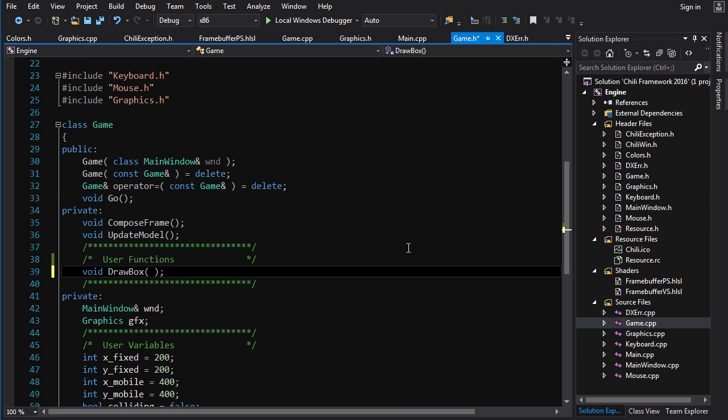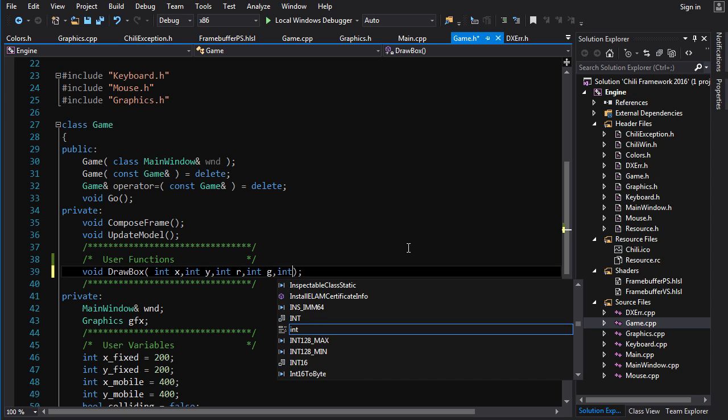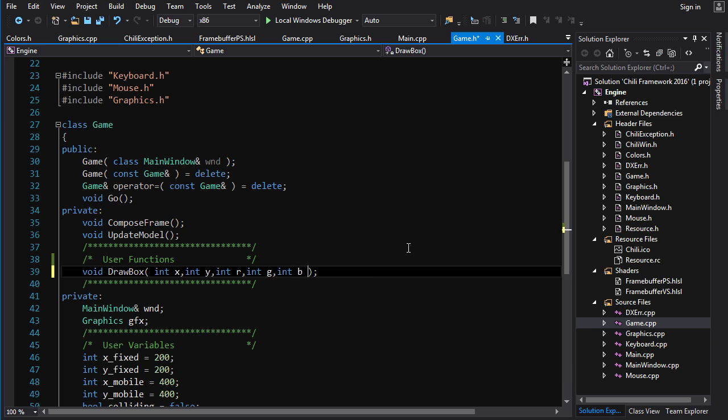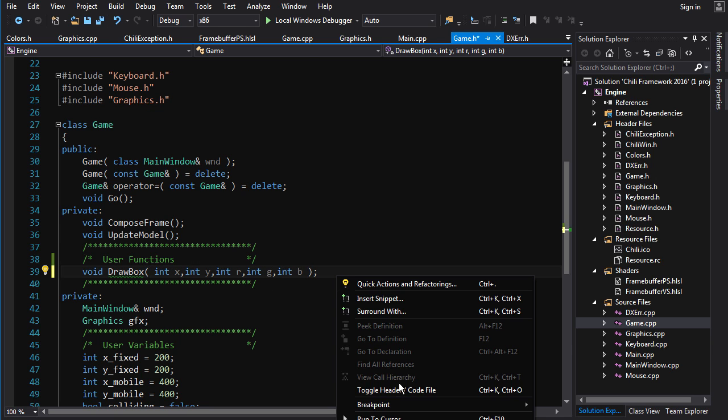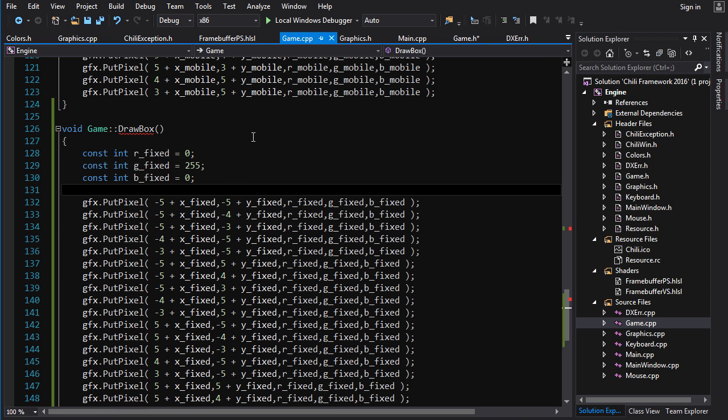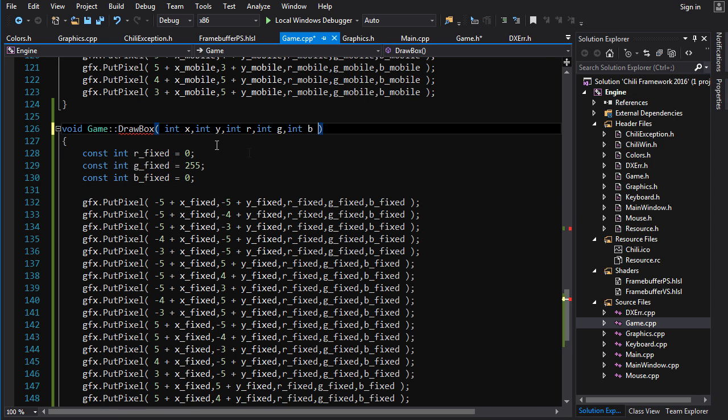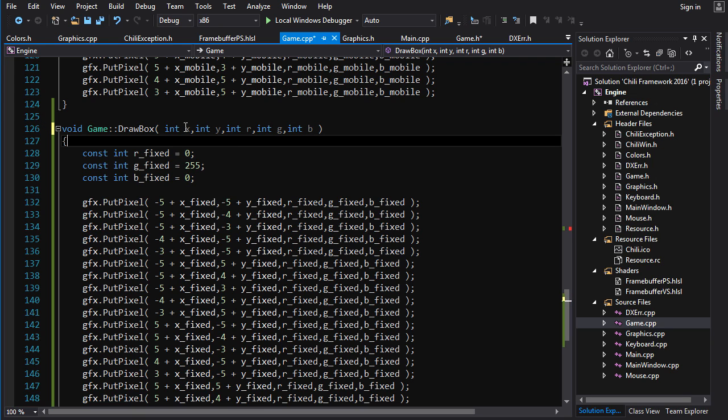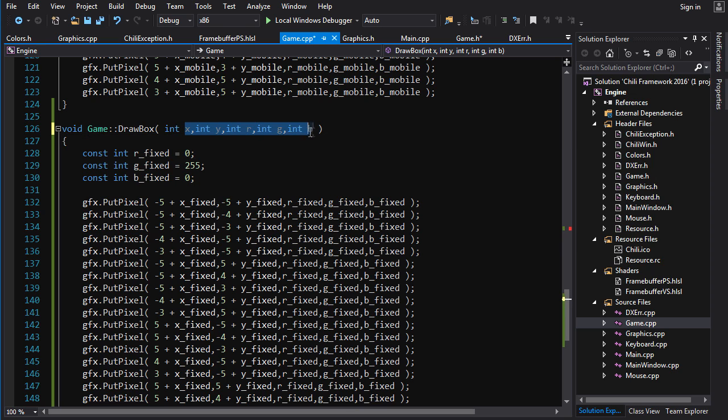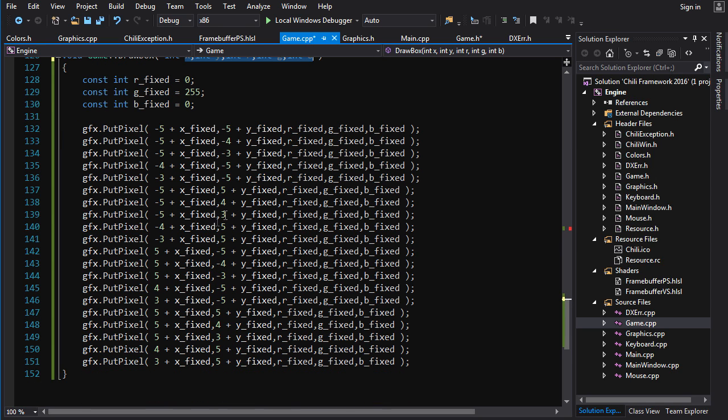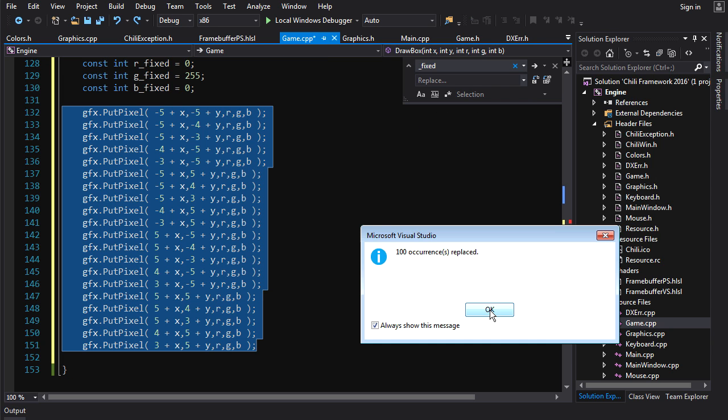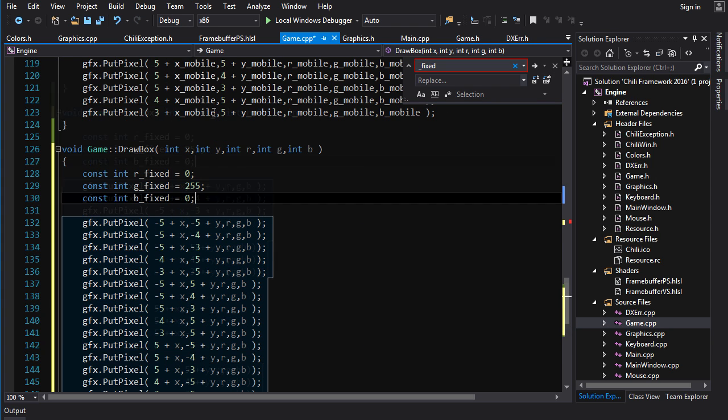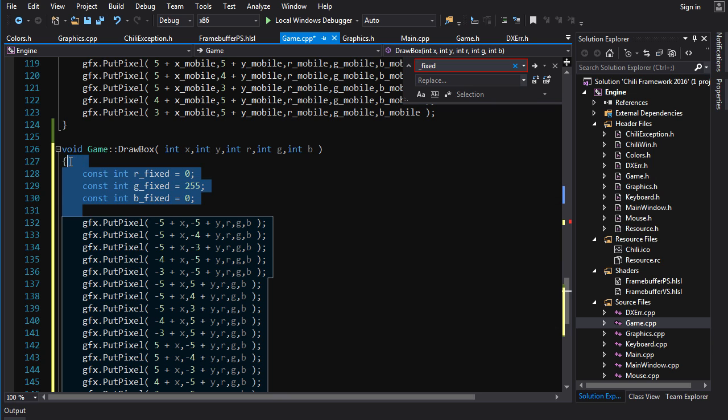So the way that we can decouple our function from this member variable is we can add some parameters in here. So I'm just going to do that right now. Int x, int y, int r, int g, int b. So what we're going to do is we're going to make our function take five parameters and we'll just copy this and paste that in here. And now we want these put pixel calls to work based on these parameters and not based on the member variables. So we can just get rid of all of these _fixed with some find and replace.